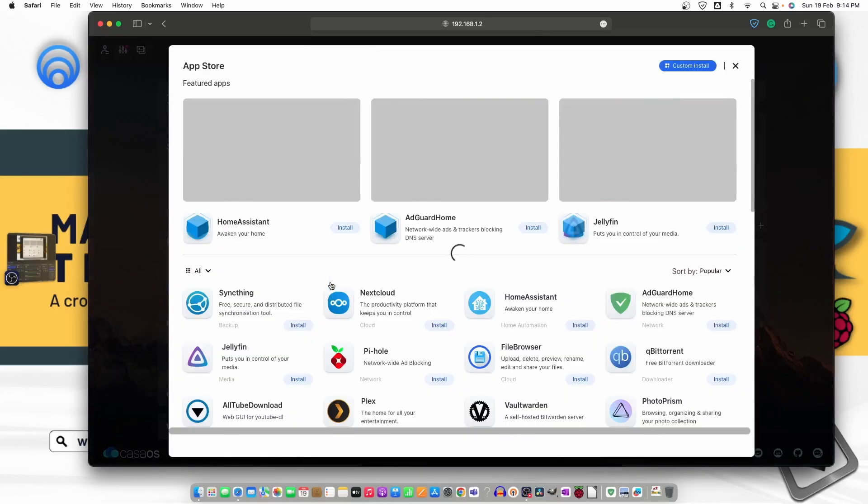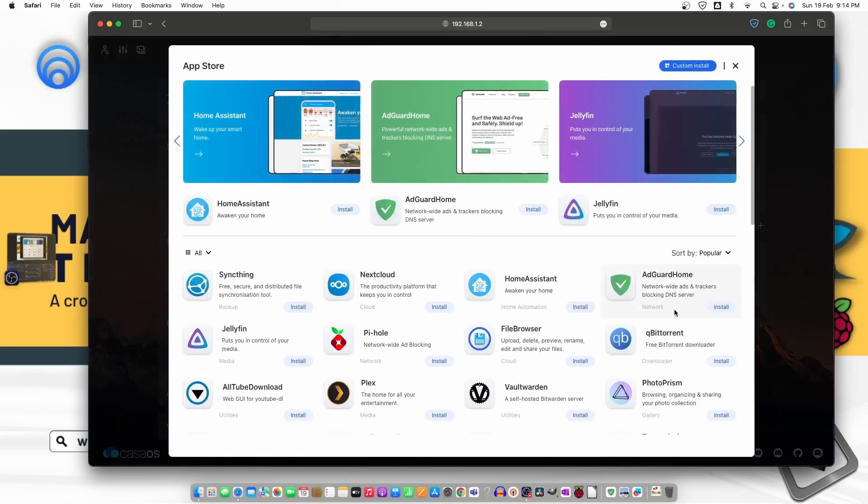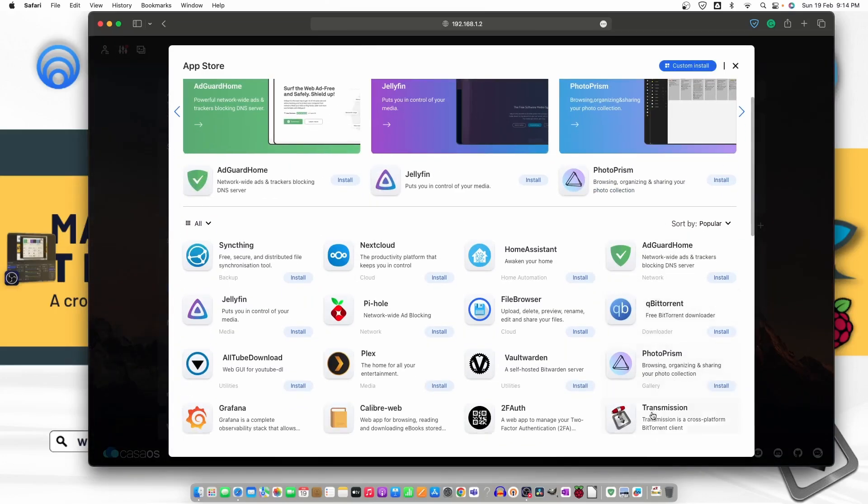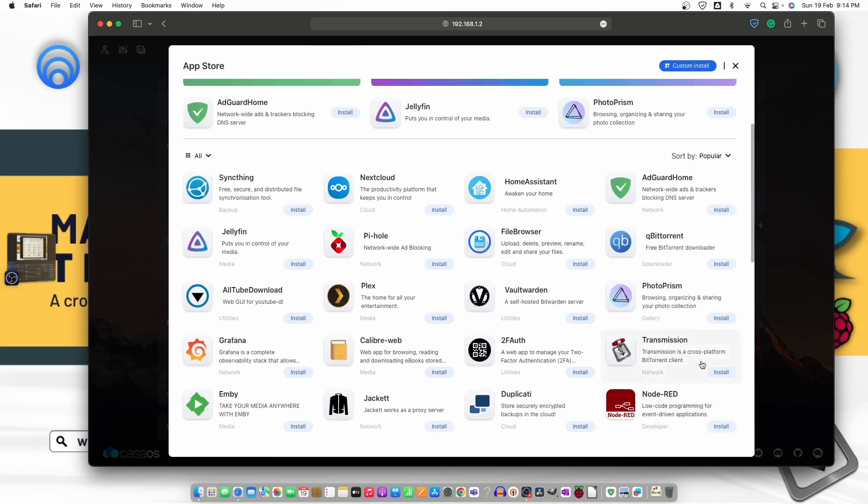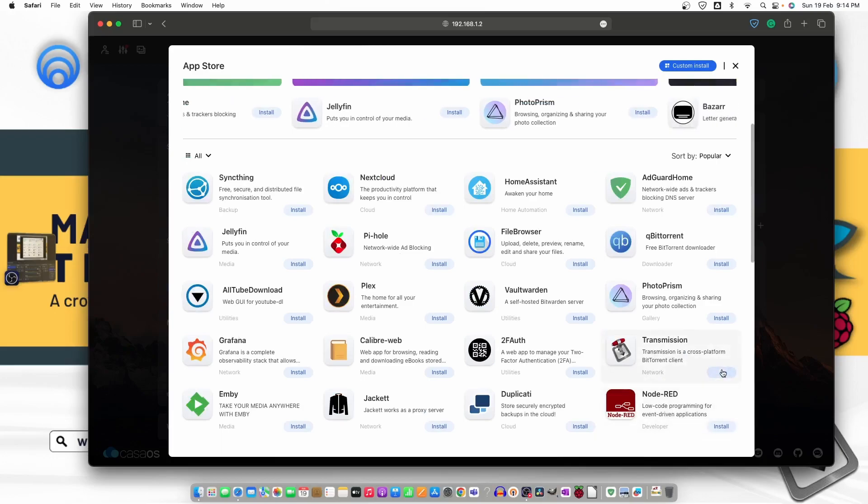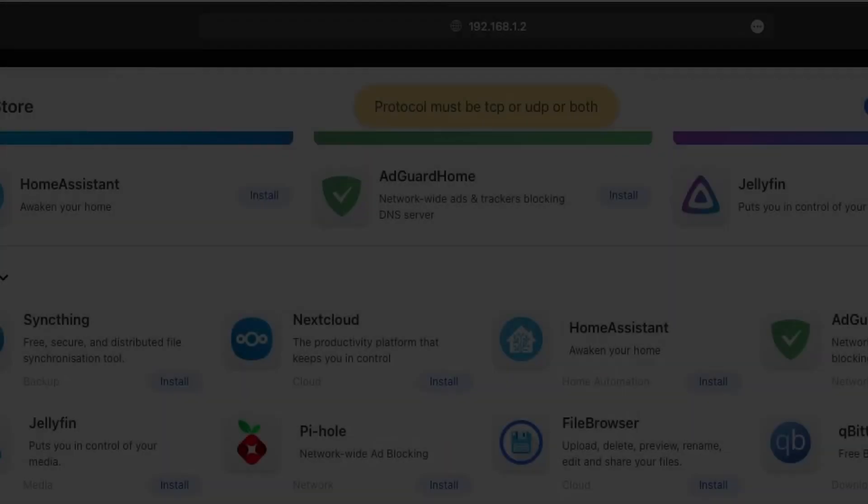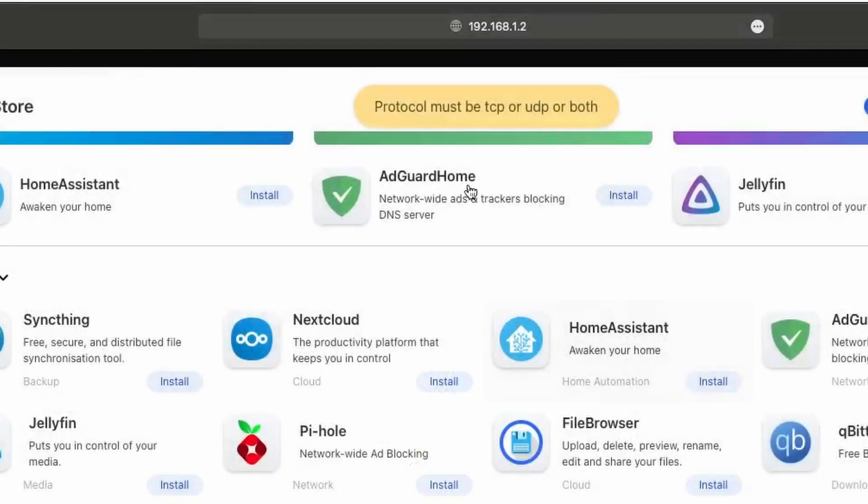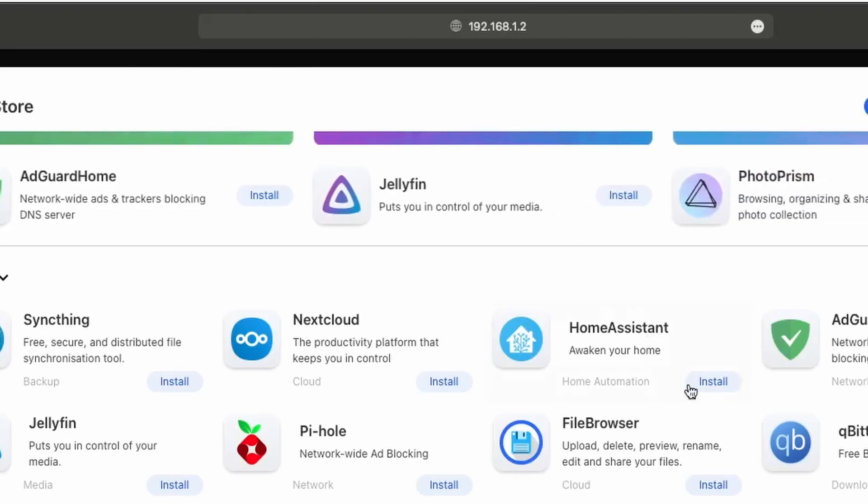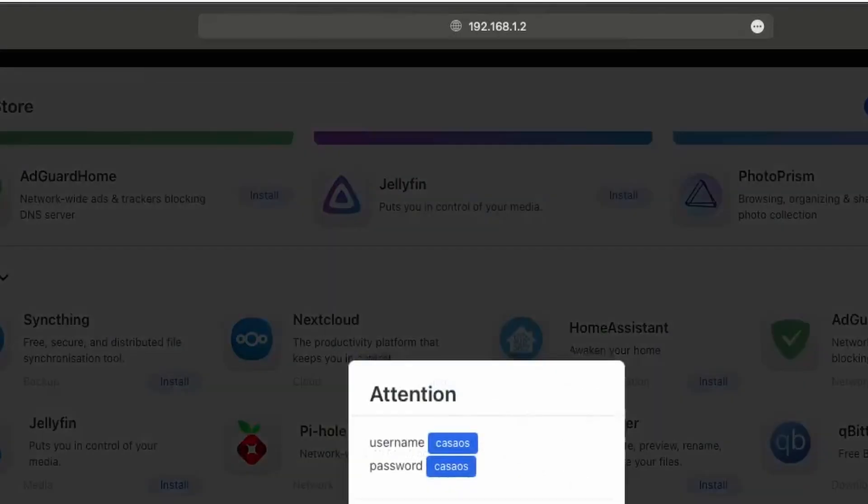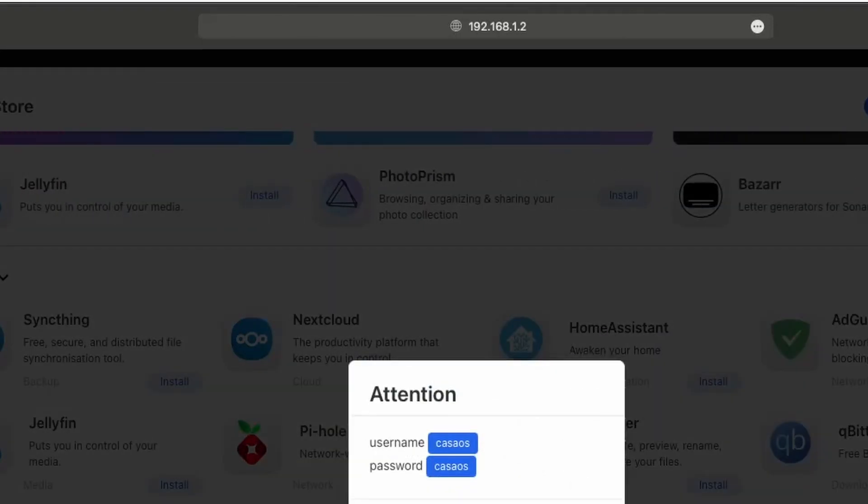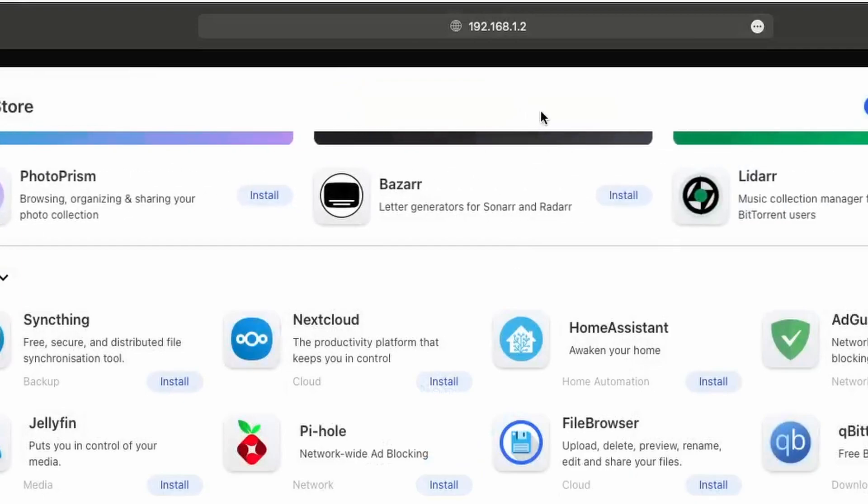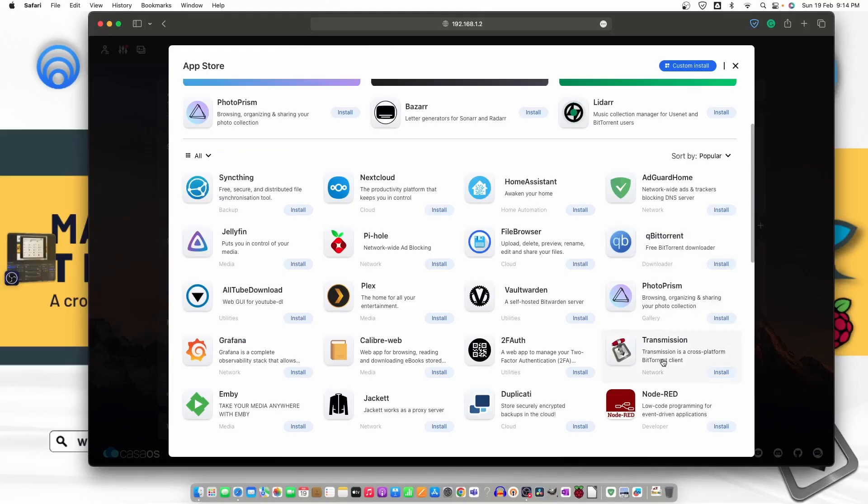Let's move for the Transmission setup. The setup is quite easy and simple. Just go to the app store, move down. Transmission is right here. Let's just go ahead and install it. Once we click on install it will give us the username and the password. CasaOS is the username and the same is the password. So let's click on OK and it says protocol must be TCP.